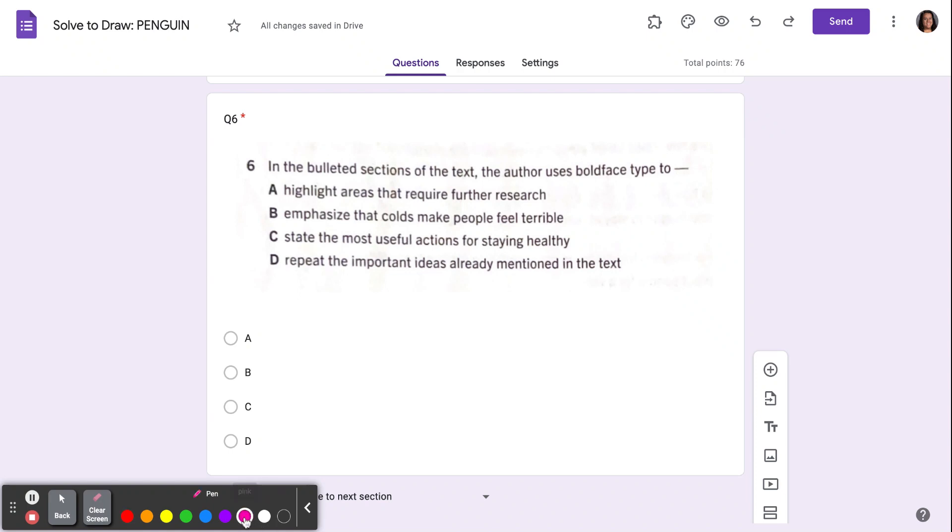I'm going to get my pen ready. In the bulleted sections of the text, the author uses boldface type.